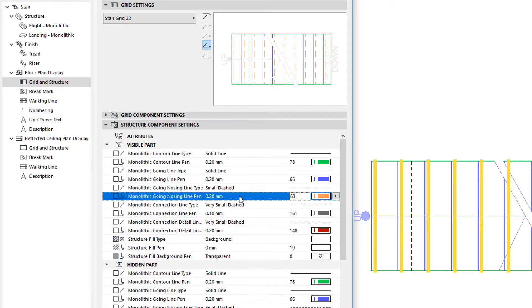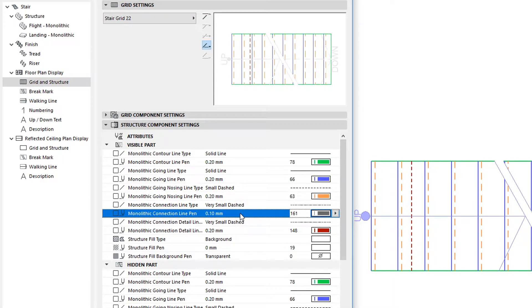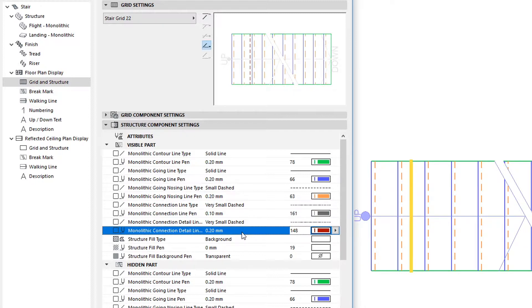Going Nosing, Connection Line, and Connection Detail Line.